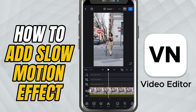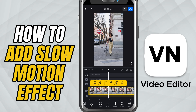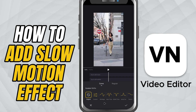Once selected, look at the bottom toolbar and swipe through the options until you see Speed. Tap on it. Here, you'll see two types of speed controls: Curve and Regular.